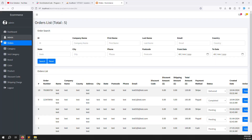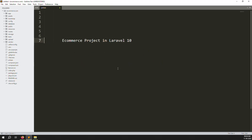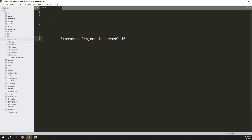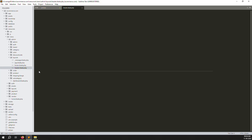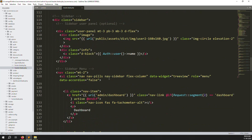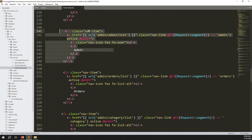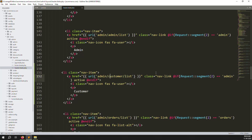So let's start the customer list. After admin, we need to create a new menu called customers. Go to resources > views > admin > layout > header.blade.php and scroll down. You can see the existing menus like dashboard and admin. Just copy the admin menu, paste it, and change it to customers. Also change the label to customer list, and set the segment to customer for the active class.